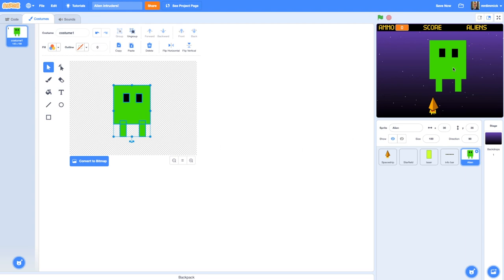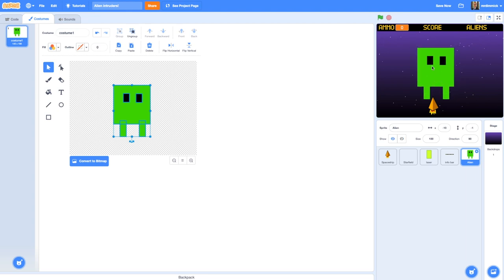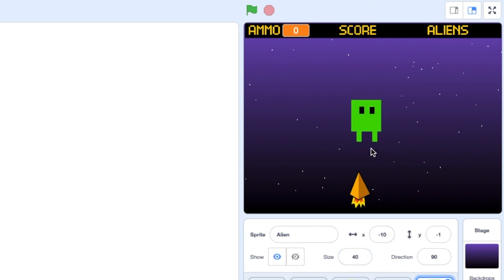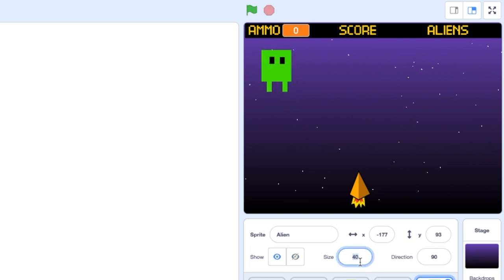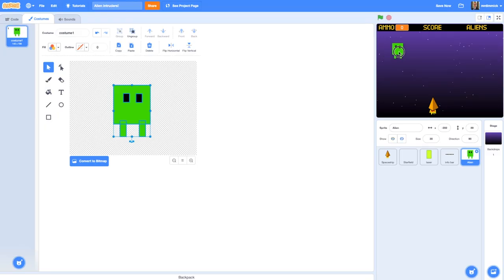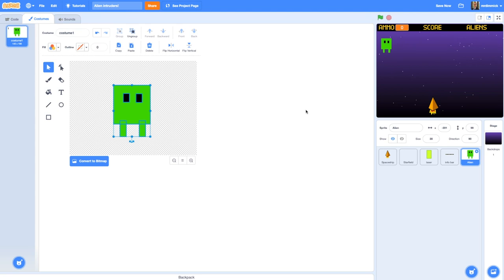Once you've created your alien it's going to be absolutely enormous, so you'll want to resize it. Go down to the size for the sprite control and try a size like 40; in my case maybe 30 is a good middle ground. You want to get them about the right size so you could have 10 of them across the screen, so I might need to make mine a little bit smaller still - maybe 28. That's all you have to do to draw your alien.